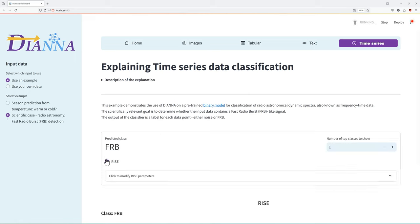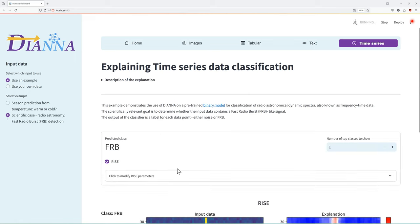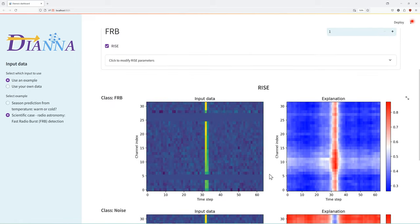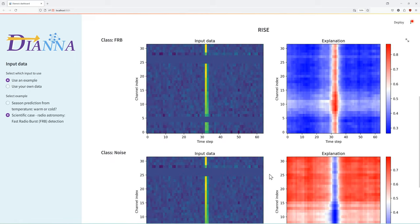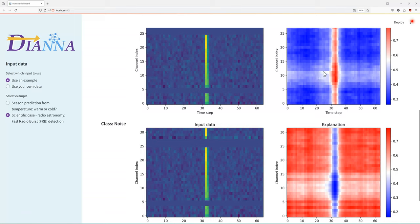With the help of the explainer, we have verified that the model correctly separates the FRB from the surrounding noise.